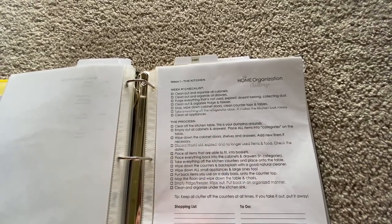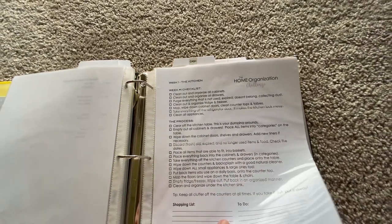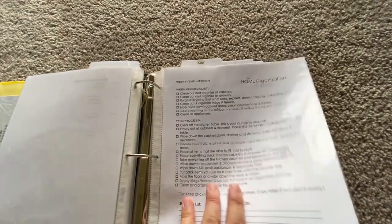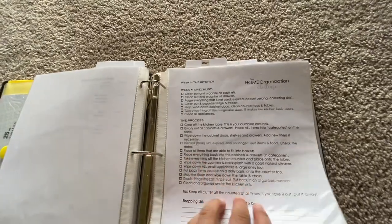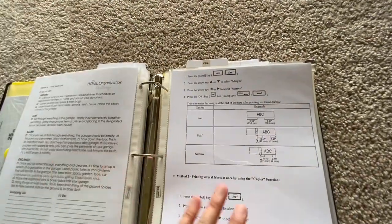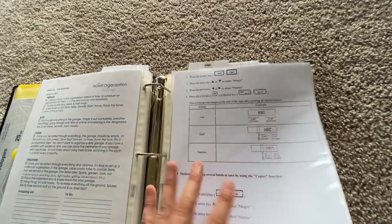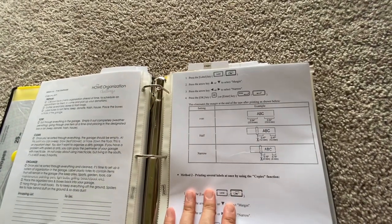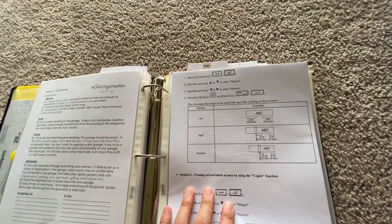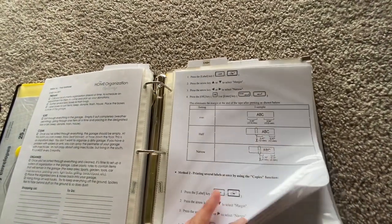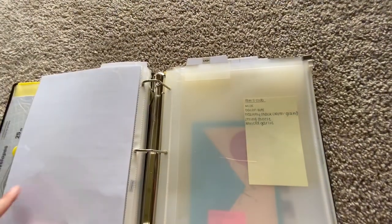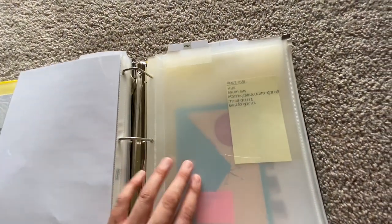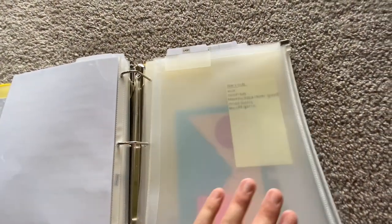And then all of these pages pretty much are just from A Bowl Full of Lemons. It's her home organization challenge that she has every year. And if you're curious, you can go look that up on her blog. These pages are just for troubleshooting I guess for my label maker. I'm still learning. I've had that thing for almost six years. I'm still learning.